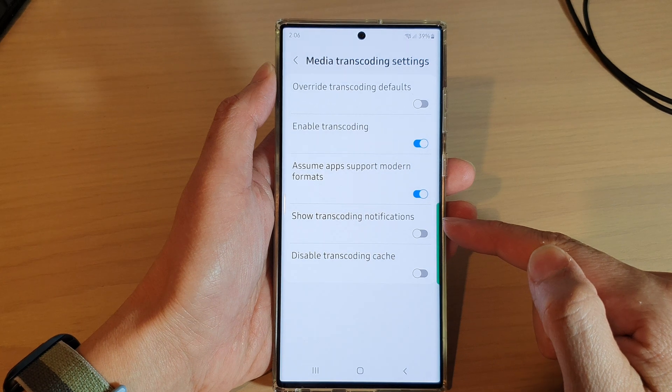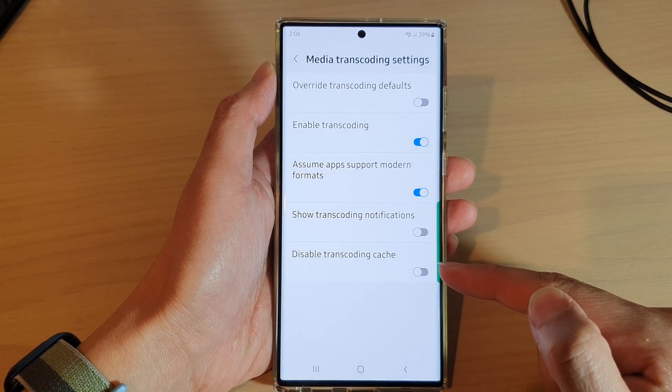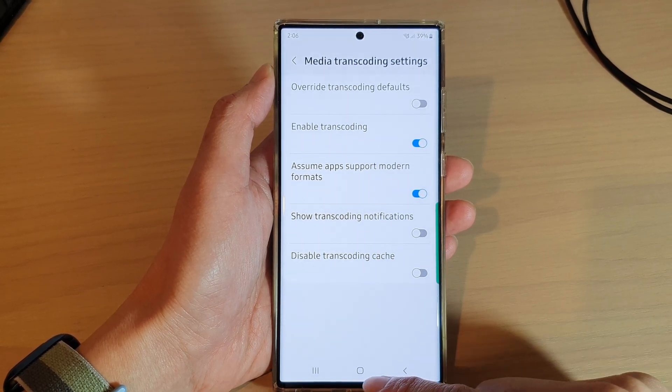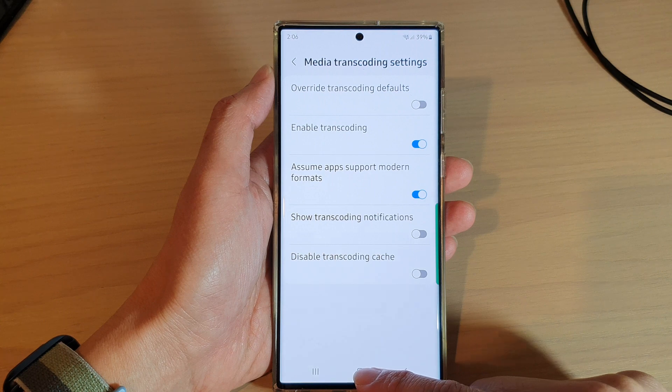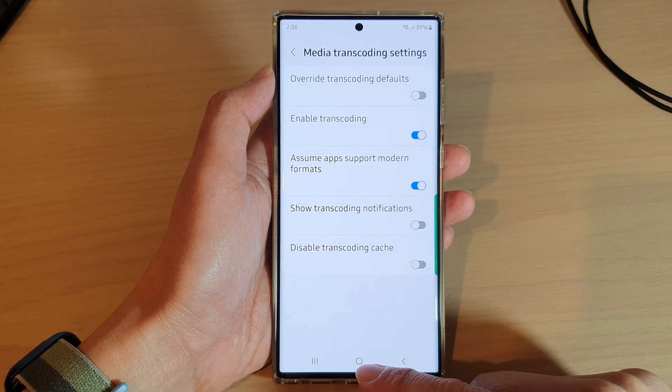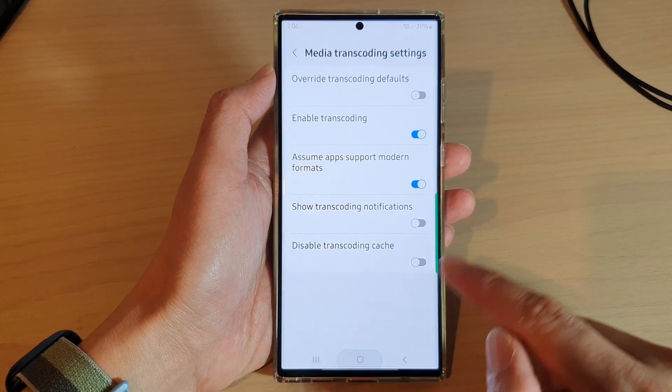You can change: enable transcoding, assume apps support modern formats, show transcoding notifications, and disable transcoding cache. Finally, tap on the home button to go back to the home screen.